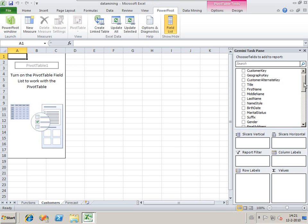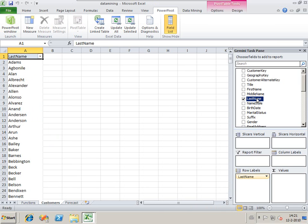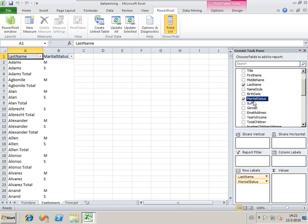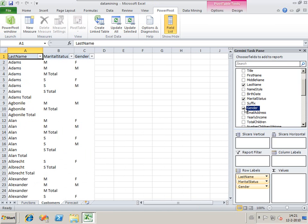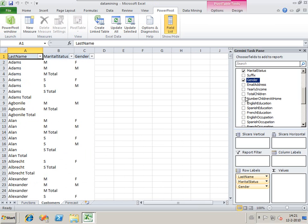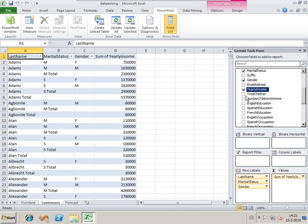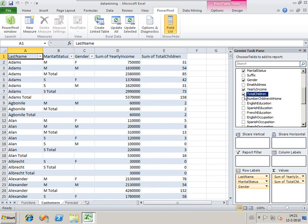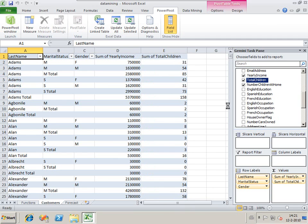I want to know their names, their marital state, their gender, their yearly income, their total children, and the number of children at home.